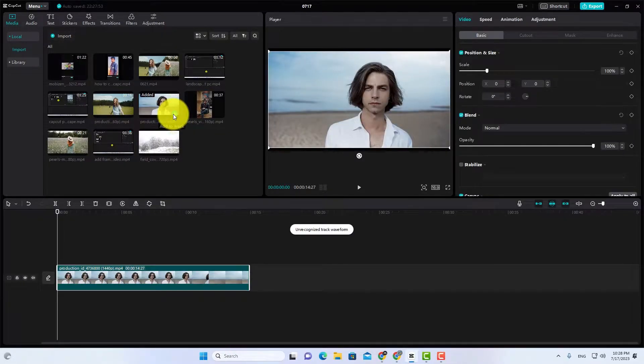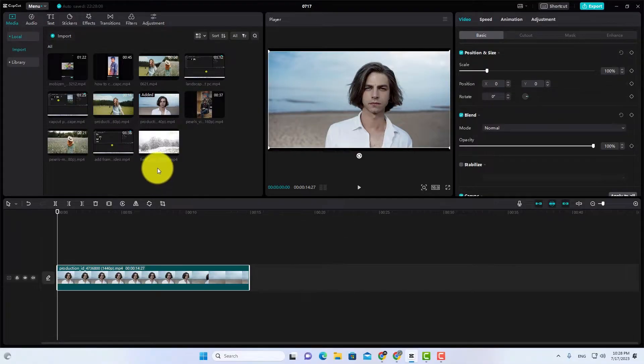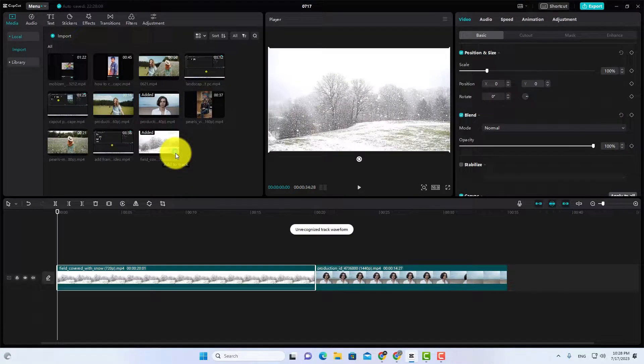Now add the video which you want to use as the overlay video. Add the overlay video in layer 2.